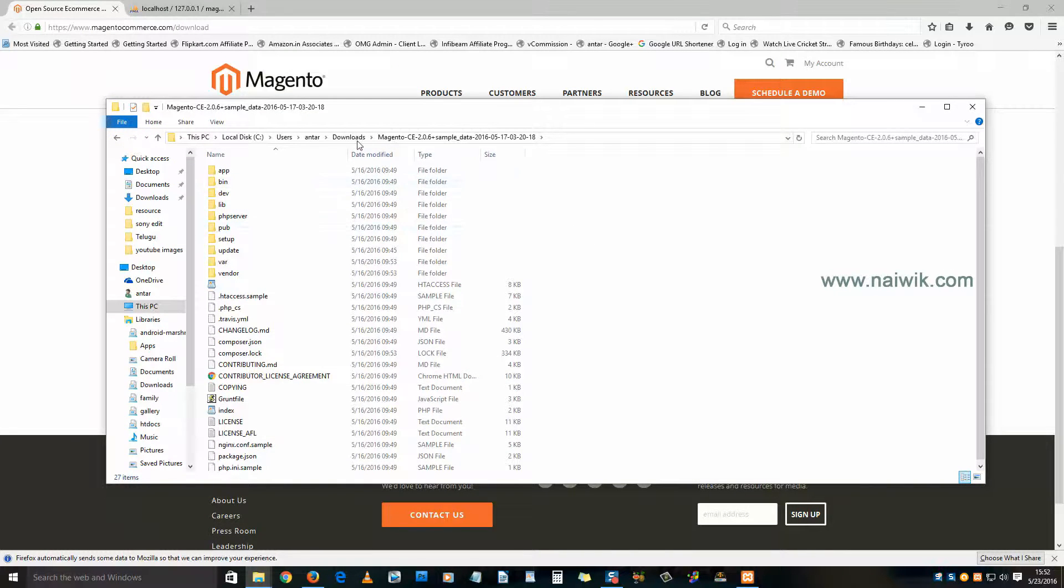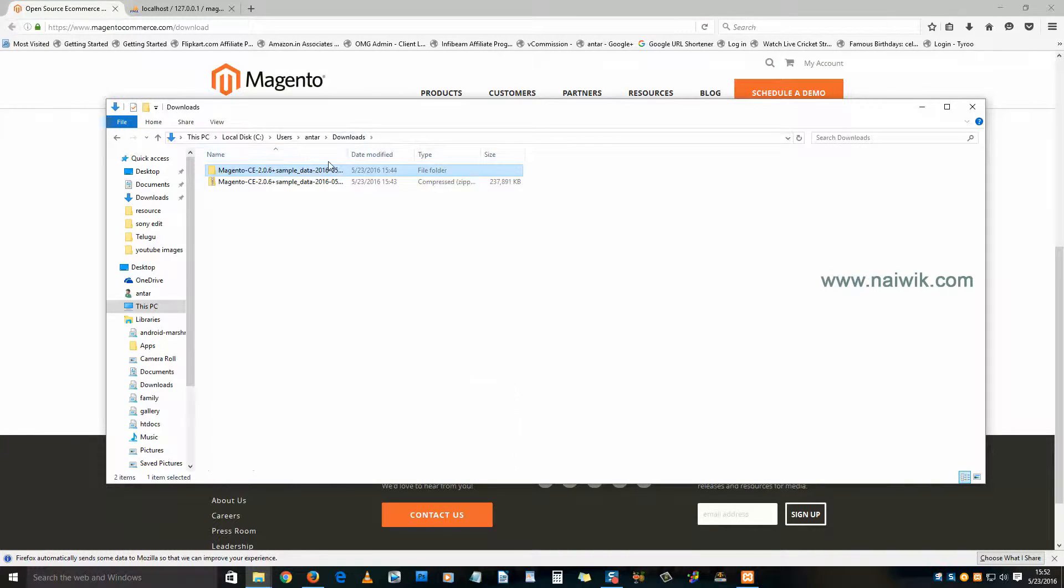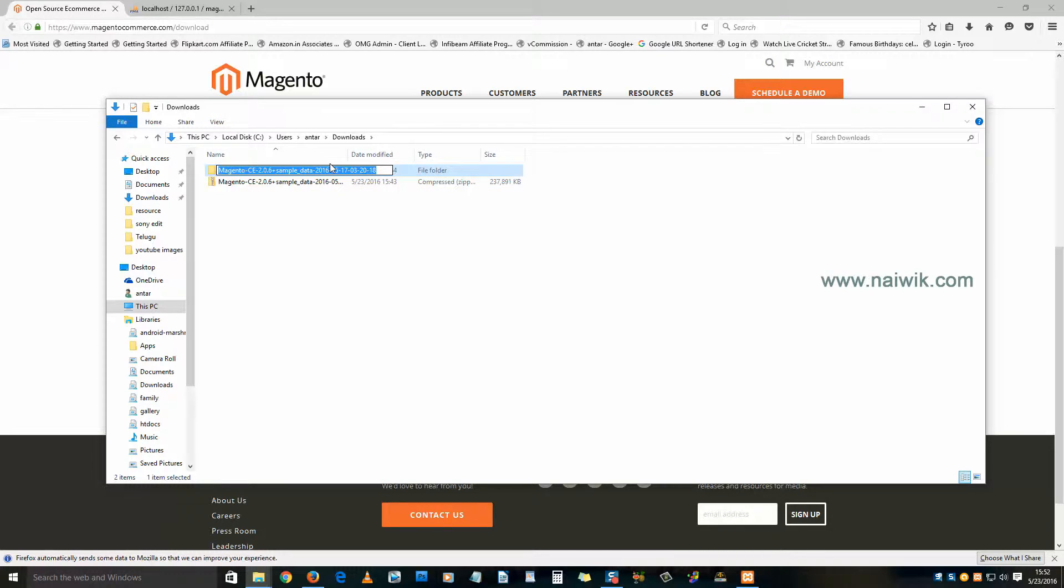We need to change the name of this folder. Give a name of your choice.